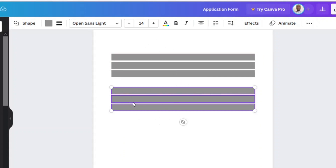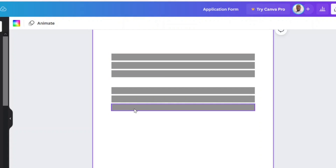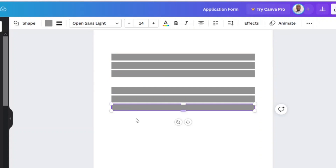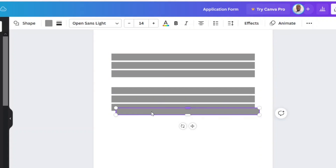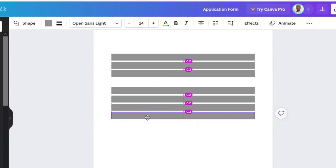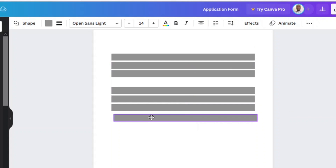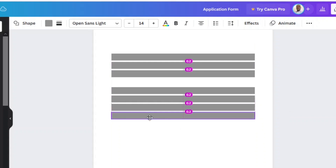So I have three rows here and another three rows here. For the next section I need four rows, so I select the last one, duplicate it, and reposition it.